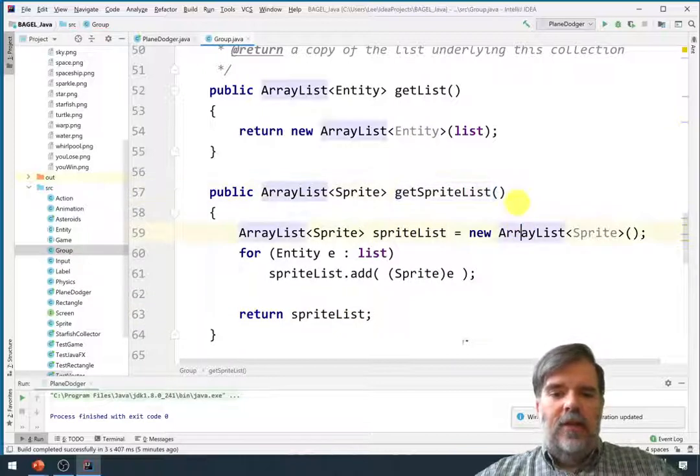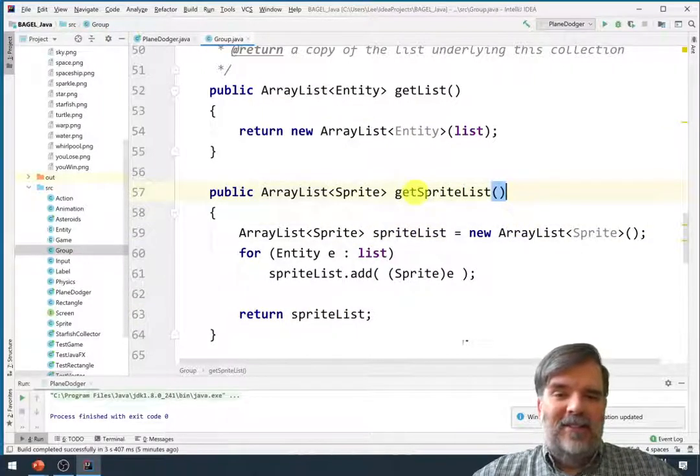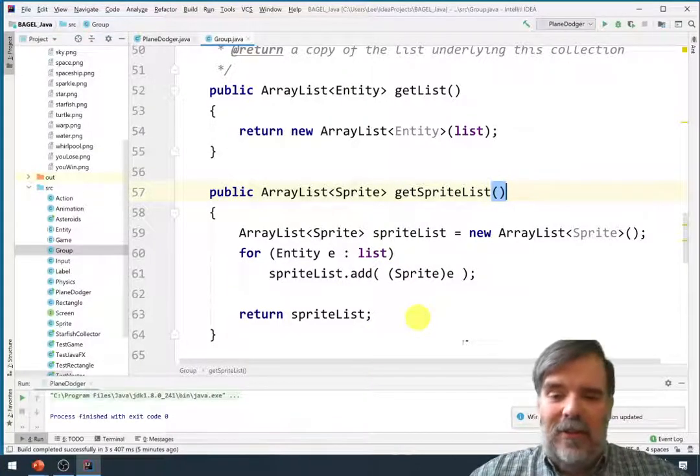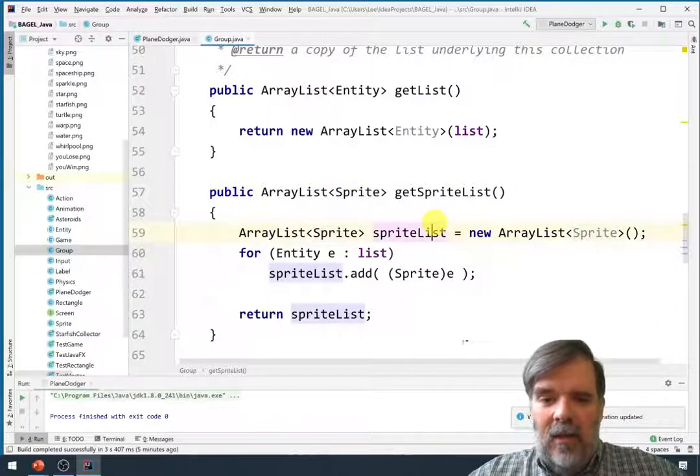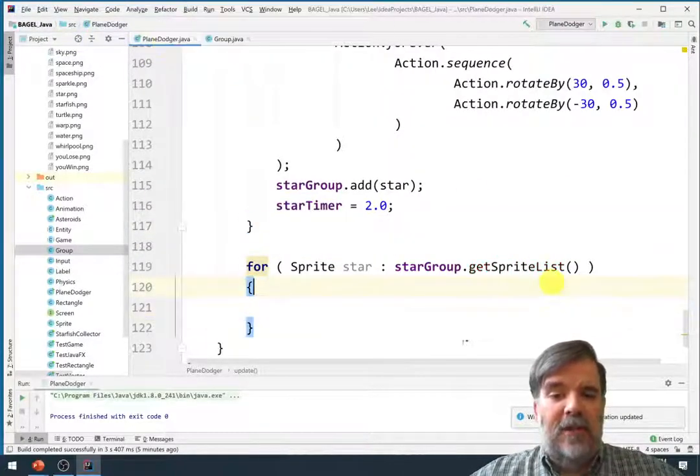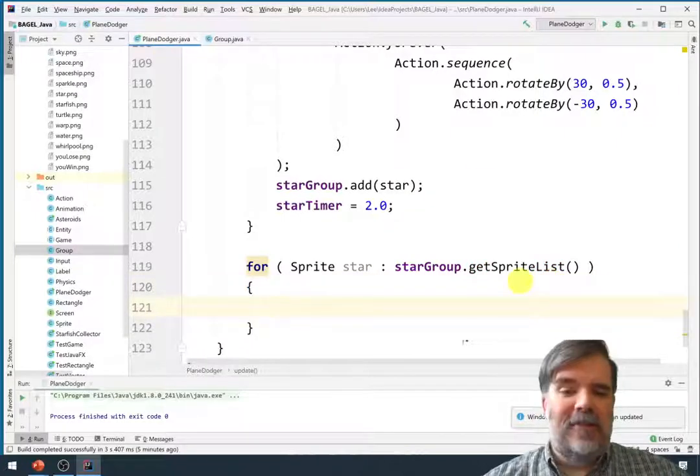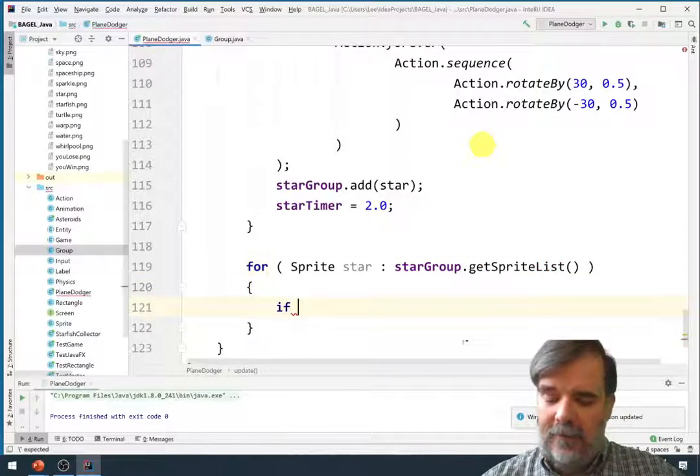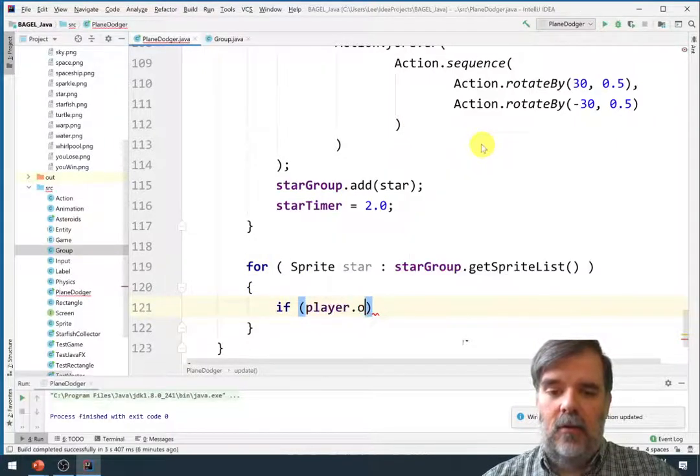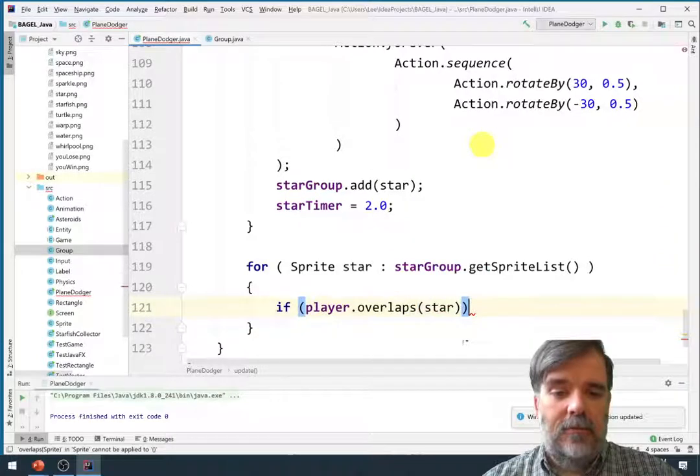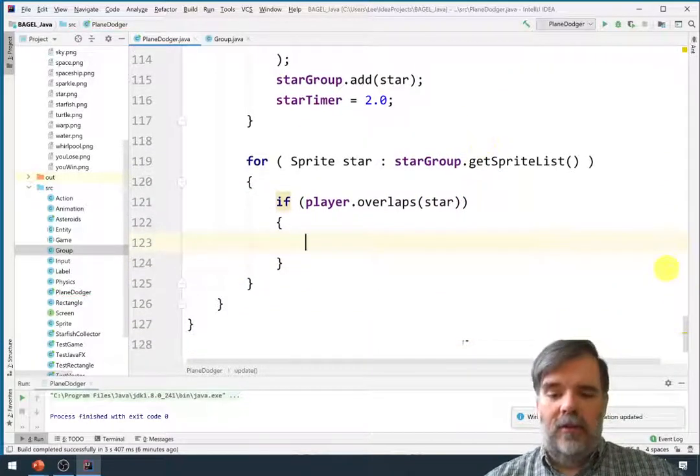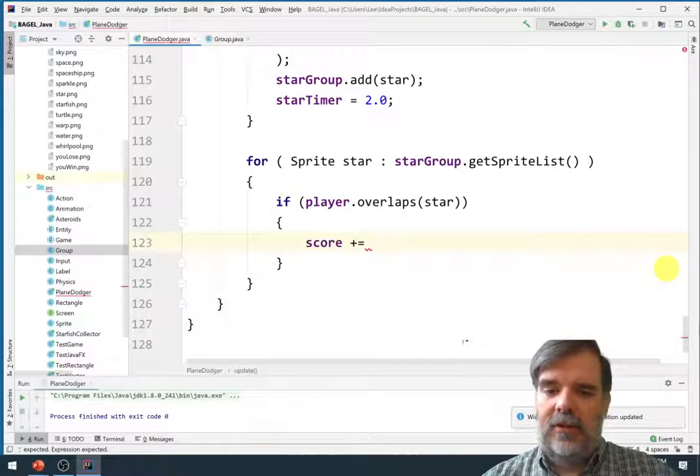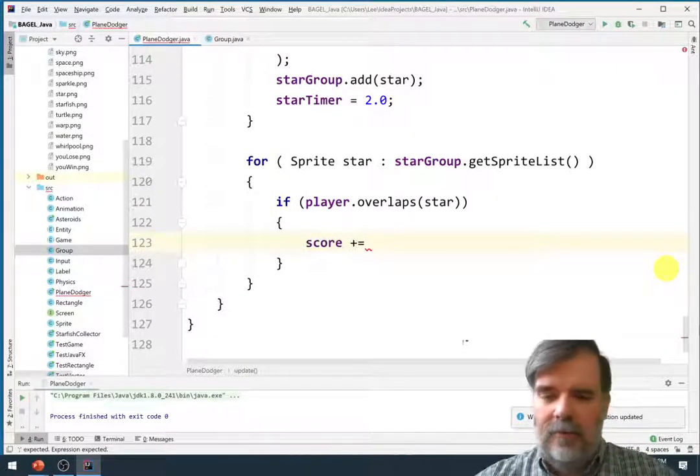In theory we could even go back into some of our previous classes and use this new getSpriteList method to make the code a little bit easier to read, a little bit shorter. But for now I think this probably looks good and if we go back to the PlaneDodger class suddenly, hey, things compile pretty nicely. Now we can say if the player overlaps the star, score...